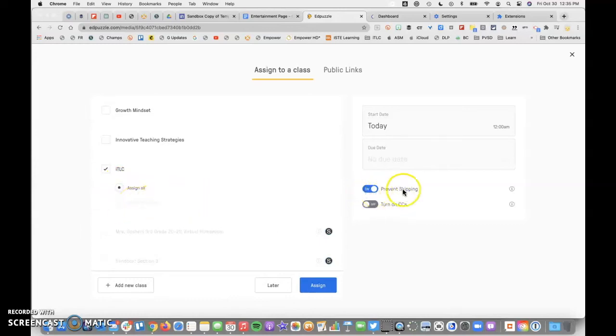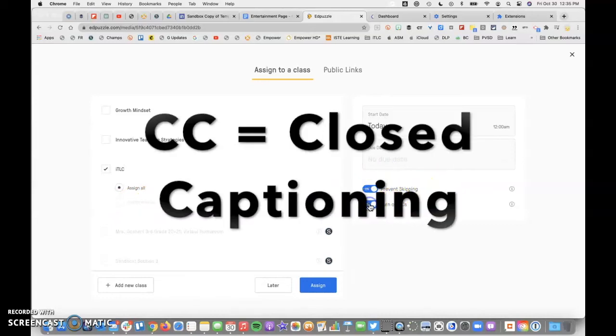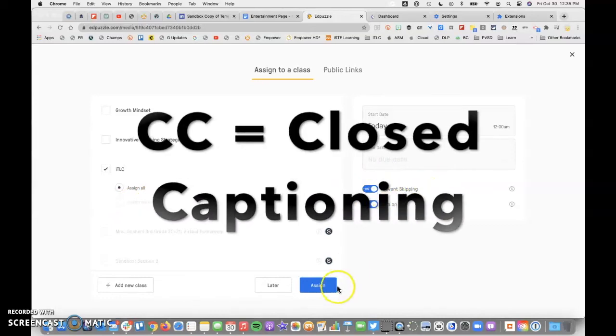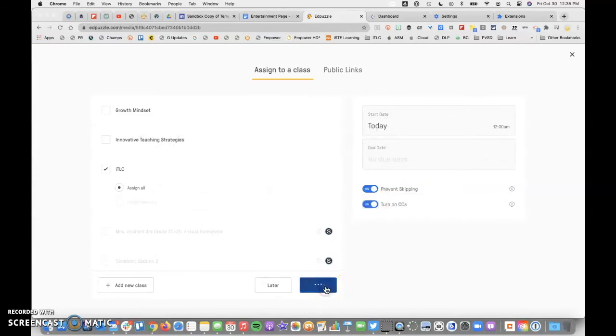I'll go ahead and prevent skipping so that they can't skip forward. They can always skip back. I'm going to turn on CC and assign that.